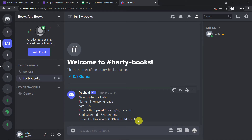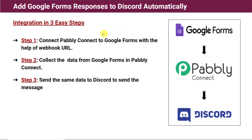This is the time of submission. You must be wondering how I managed to send the data from Google Forms to Discord. To do this, it involves just three easy steps. You are going to integrate Google Forms and Discord.